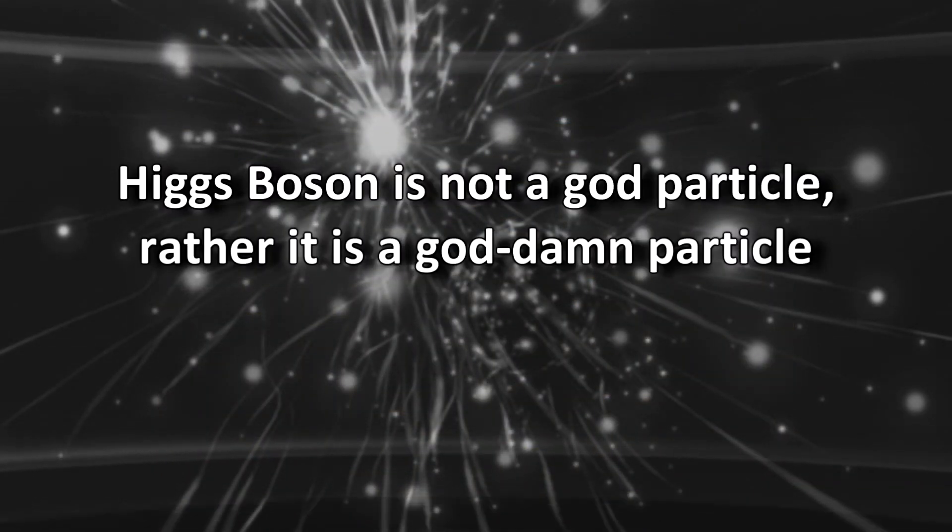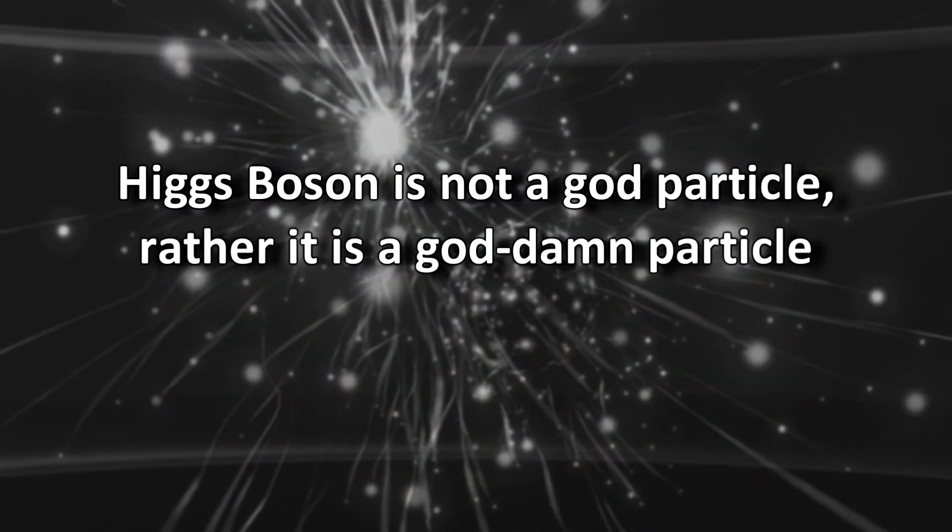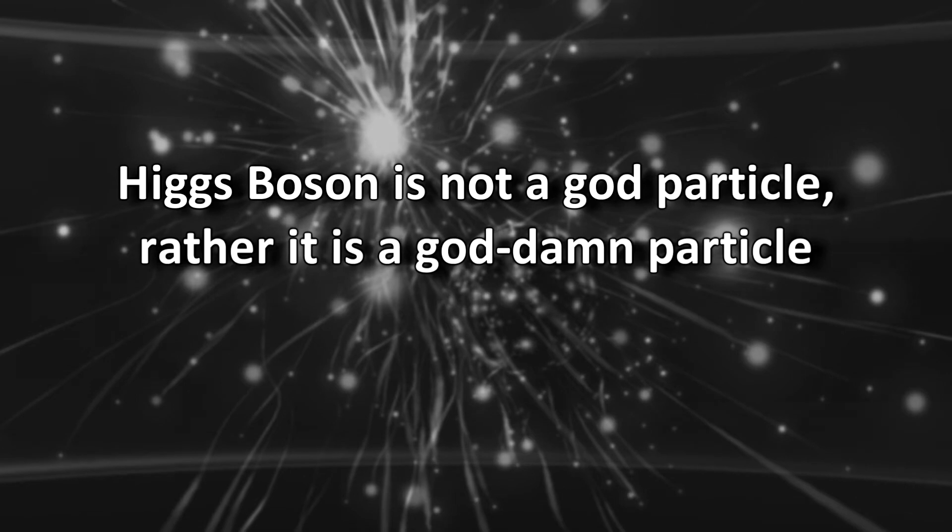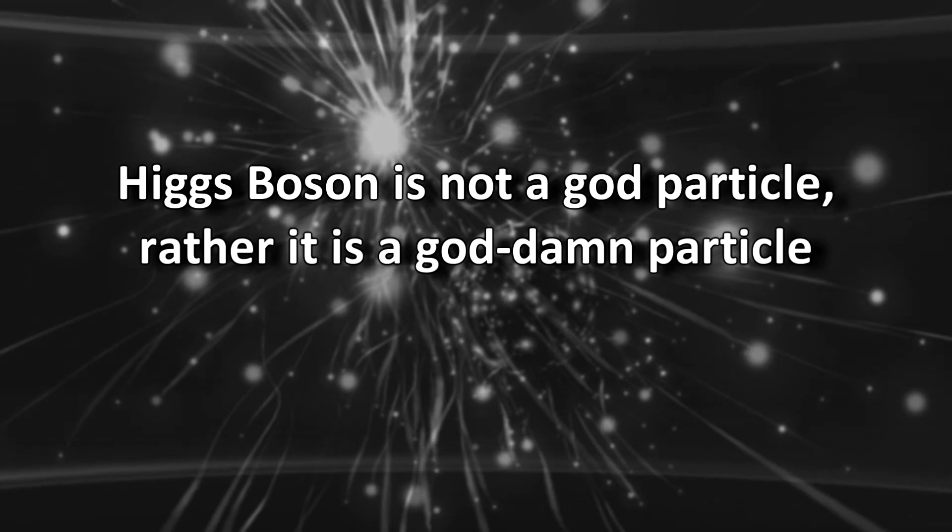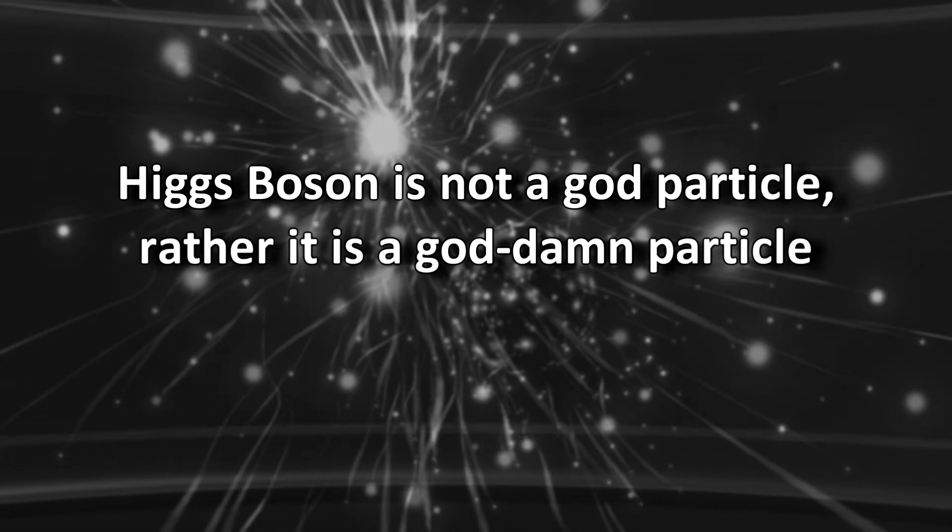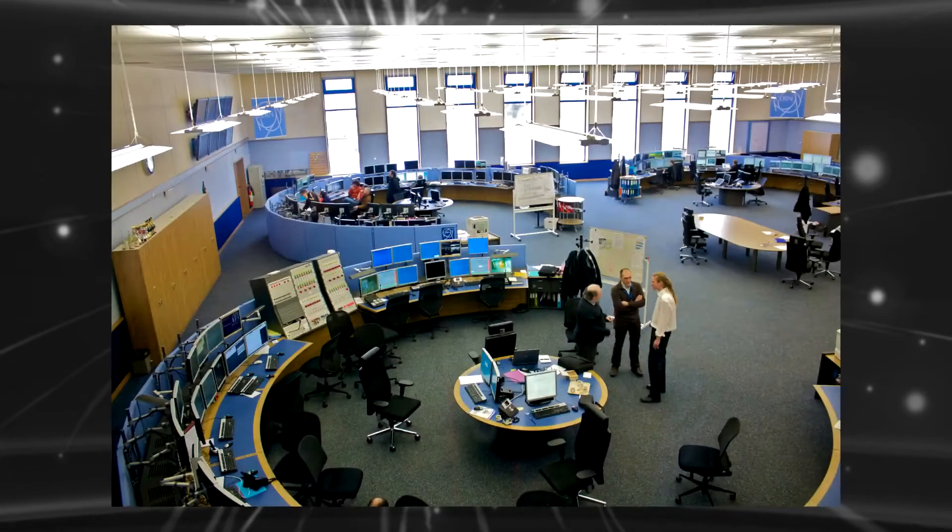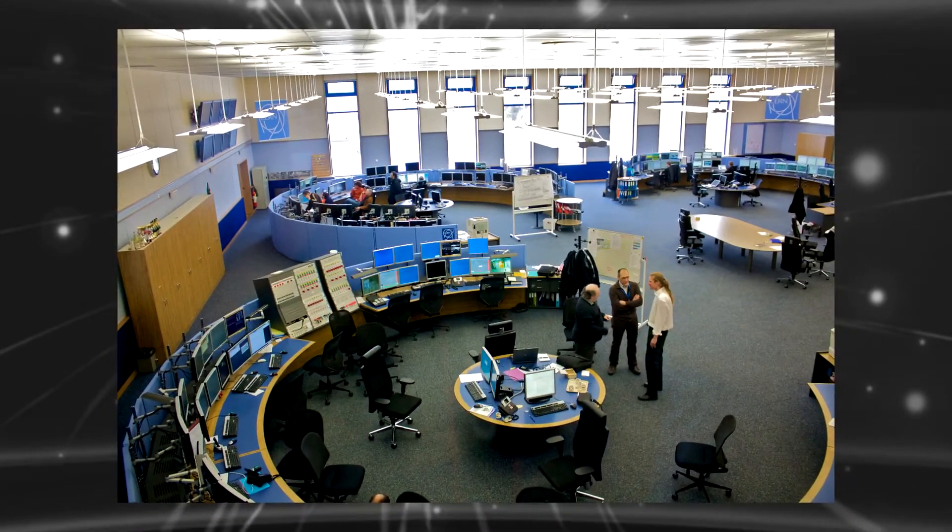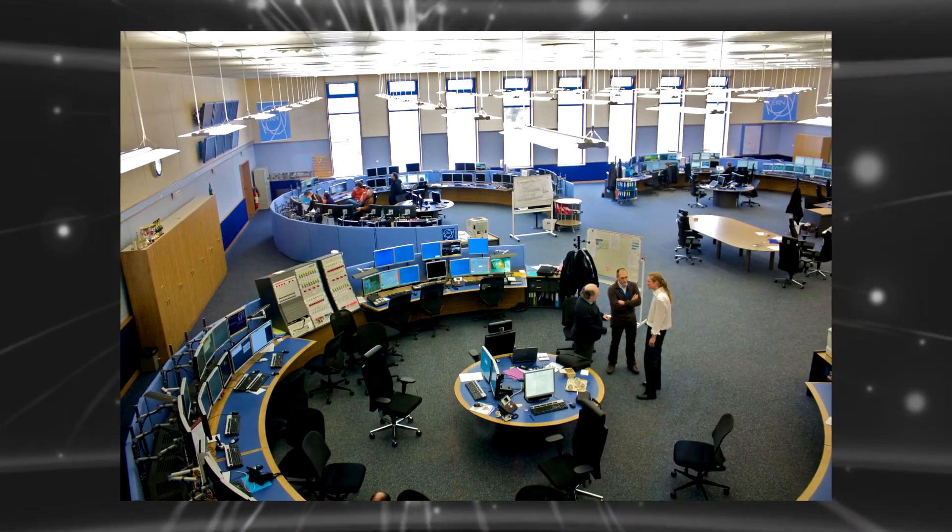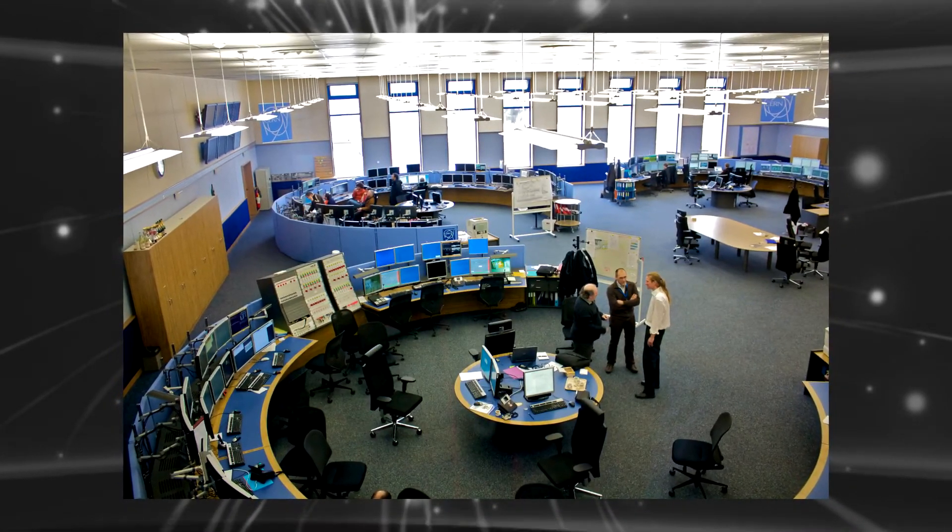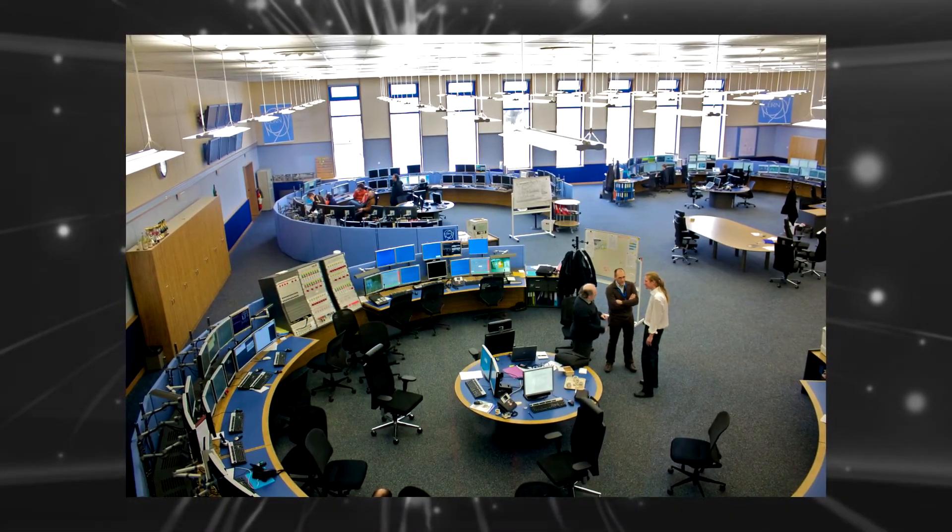Higgs boson is not a god particle, rather it is a goddamned particle. Higgs boson was introduced in 2012, 4th of July, that is a subatomic particle.